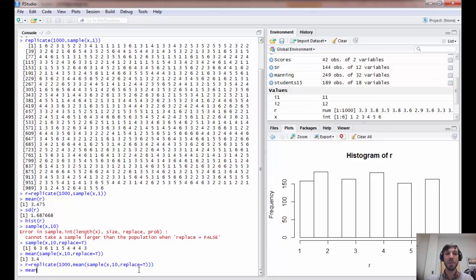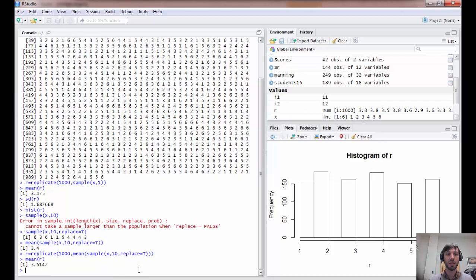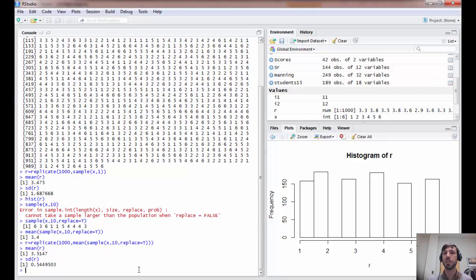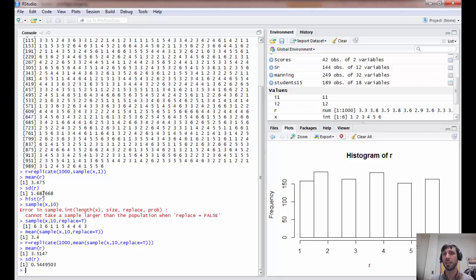If I look at the mean, it is once again pretty close to the population mean. But if I look at the standard deviation, we notice that the standard deviation has dropped. It's about a third of what it was before, or less than a third of what it was before.